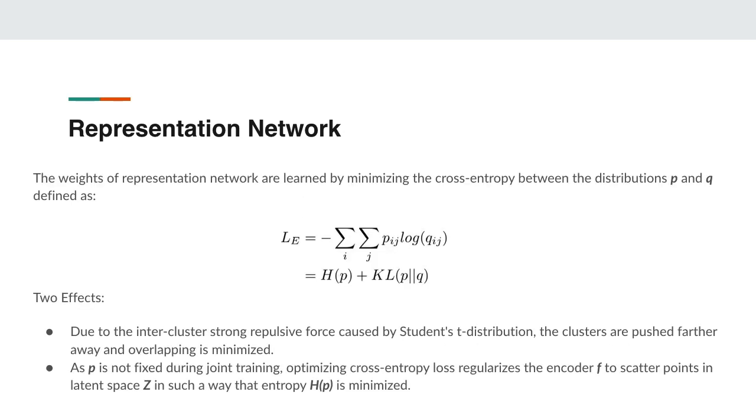The weights of representation network are now learned by minimizing the cross entropy between these distributions p and q as shown in the slide. It is equivalent to reducing the entropy of the distribution p and also reducing the divergence between the distributions p and q. This cross entropy loss function now has two effects. Due to the inter-cluster strong repulsive force caused by the Student's t-distribution, the clusters are now pushed farther away and the overlapping is minimized. As p is also not fixed during the joint training process, optimizing this cross entropy loss regularizes the encoder to scatter the points in the latent space z in such a way that the entropy of p is minimized.